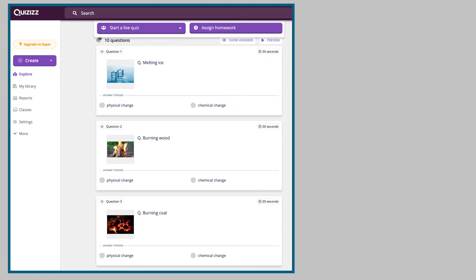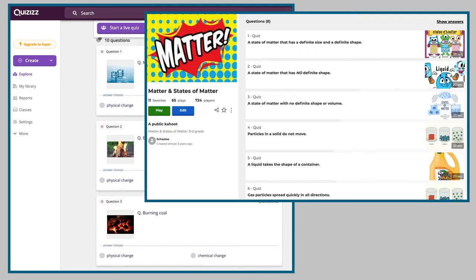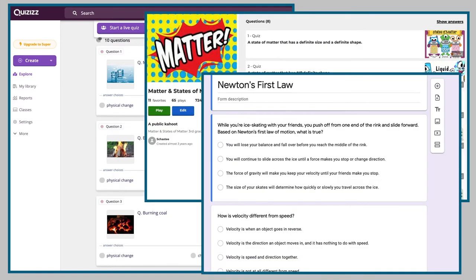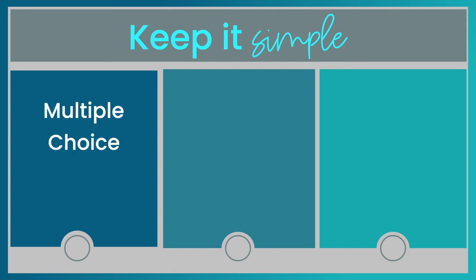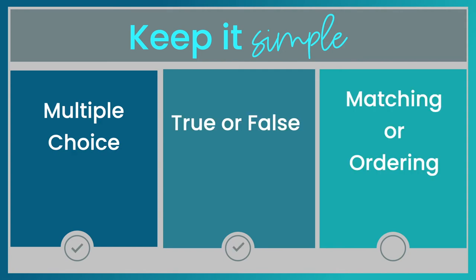Quizzes, Kahoot, and Google Forms are all perfect for short, formative question assessments. Just keep it simple, using multiple choice, true or false, matching, or ordering.